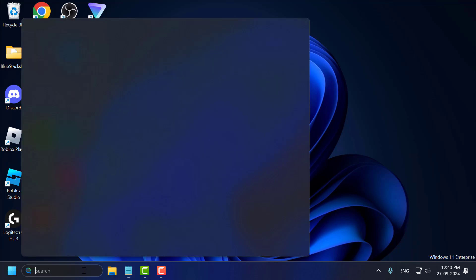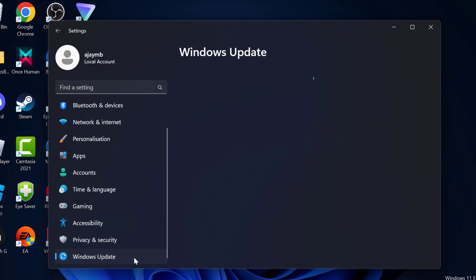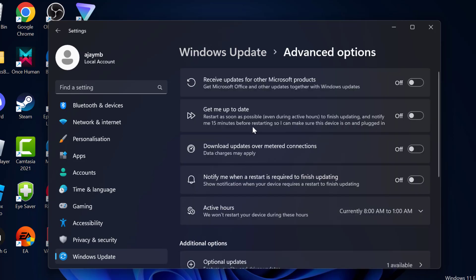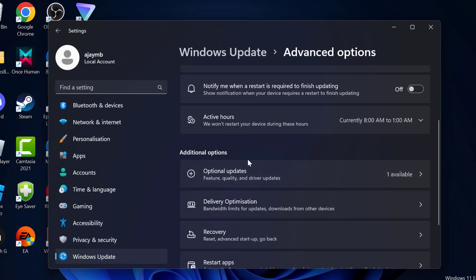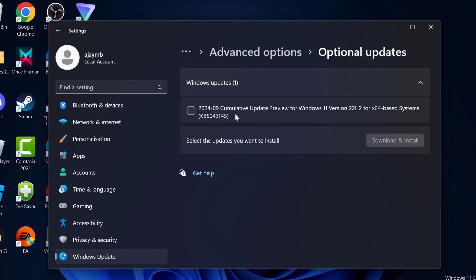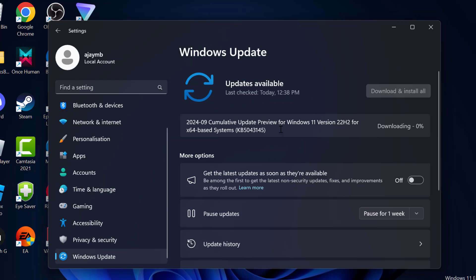Method 4: go to the search menu, type Settings and open it. On the left side, scroll down and select Windows Update. On the right side, scroll down and select Advanced Options. Scroll down further and under Additional Options select Optional Updates. If you have any driver updates listed, expand the section, check mark the driver listed under Driver Updates, then select Download and Install. Wait for the download to complete, then check if the problem is solved.